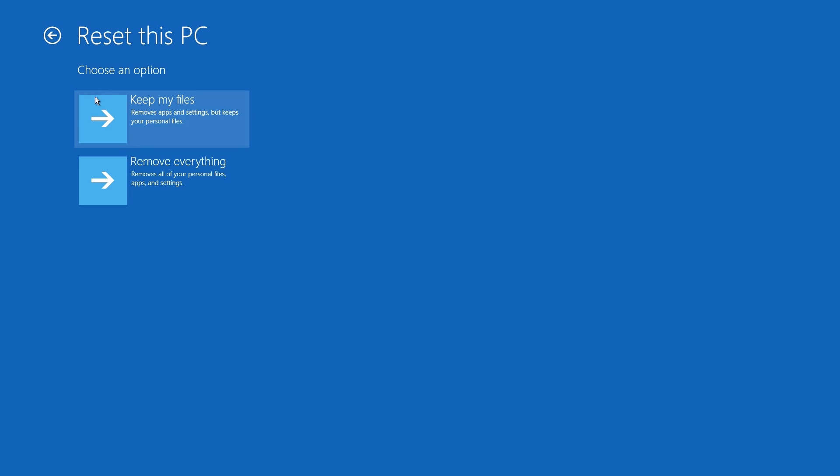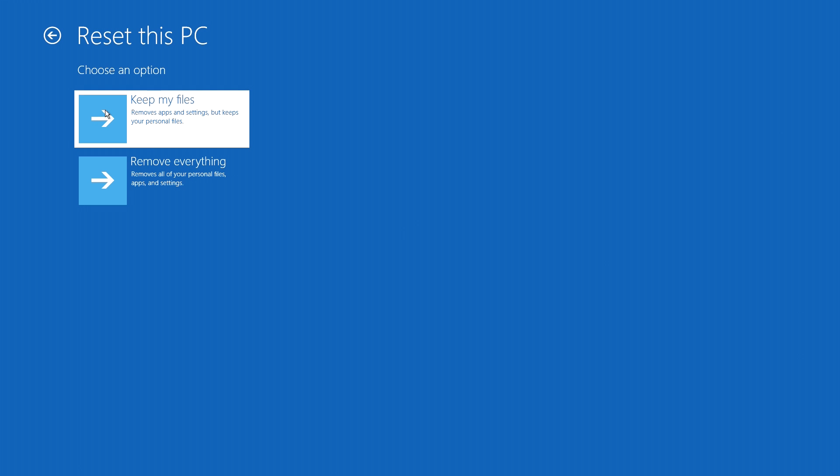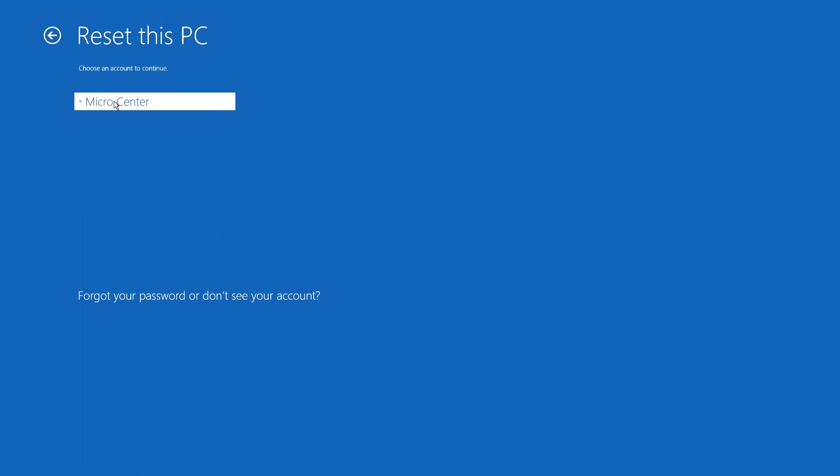On this screen you'll have two options. You want to select the option to keep my files to do a refresh.